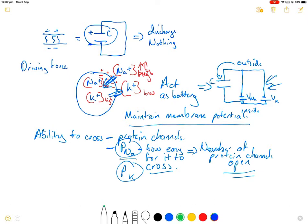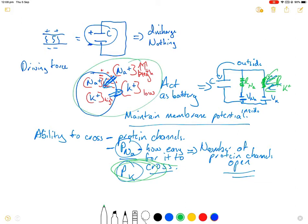We can add this resistance to our circuit diagram — in a different color. We now have the resistance to sodium as determined by the protein channels that are open, related to its permeability, and we also have the resistance to potassium, also related to its permeability. So we have this circuit diagram consisting of the voltage — the driving force from the sodium and potassium concentration differences — the resistance determined by permeability, and the capacitance maintained by the charge difference across the membrane. And all this is occurring at rest.